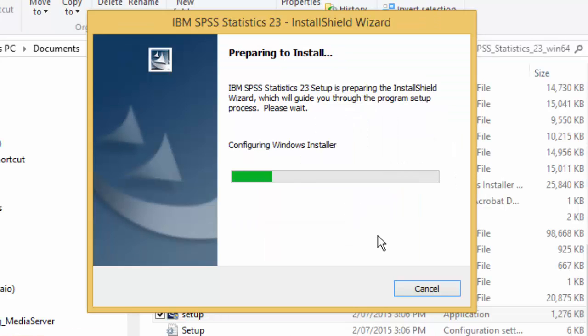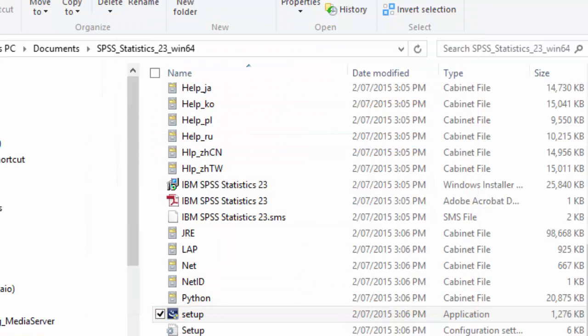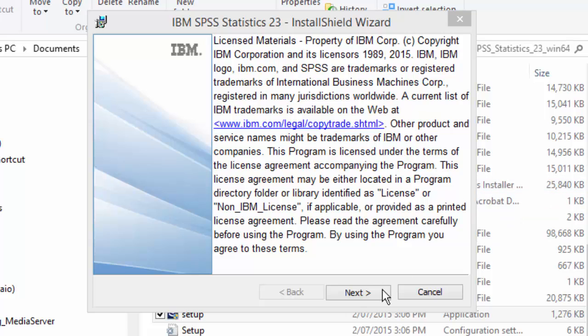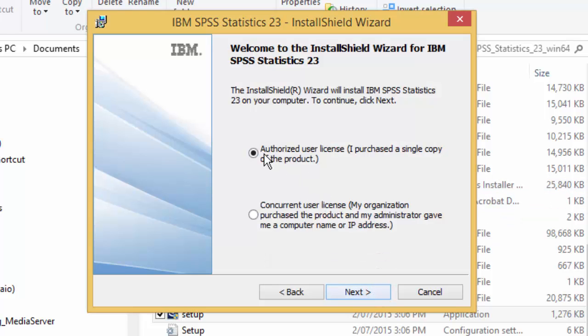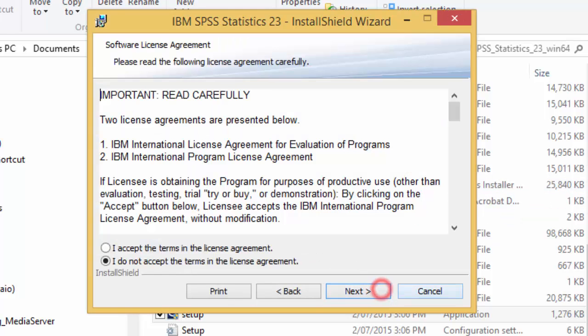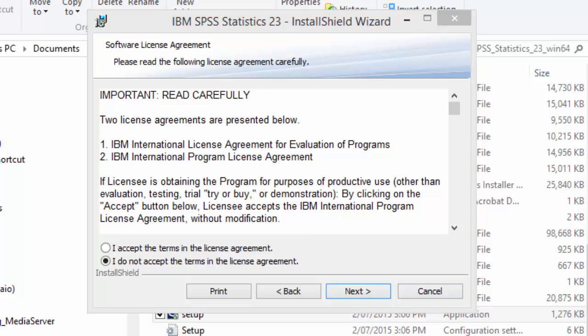Once the SPSS wizard starts, just follow the steps as follows. Click next. Select authorized user license and click next.